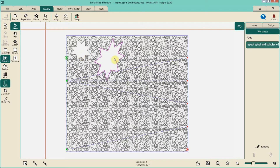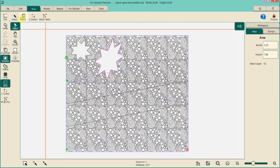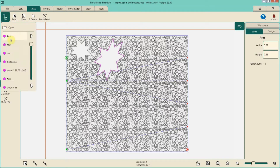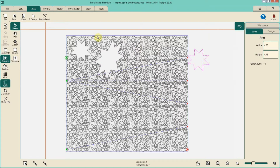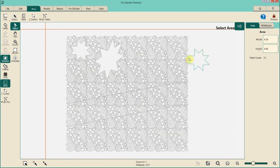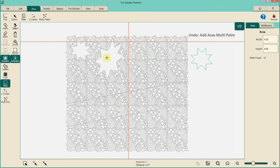If we want to reuse the original area, we can go back and reopen it. Go under Area > File > Open, select that star area, and now we're back to the original one that we can select and move around on the screen.